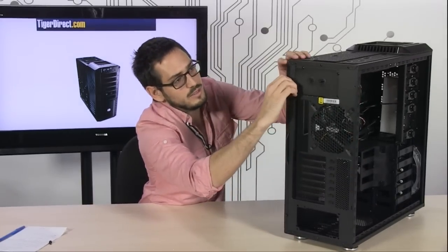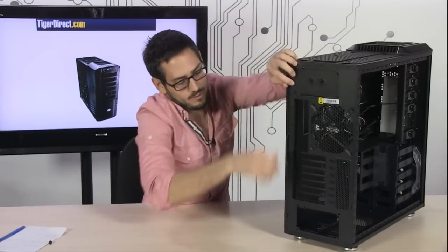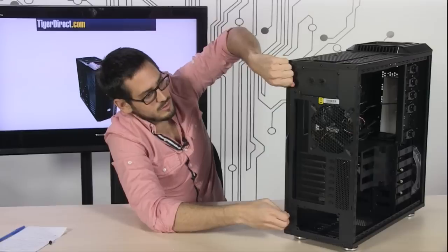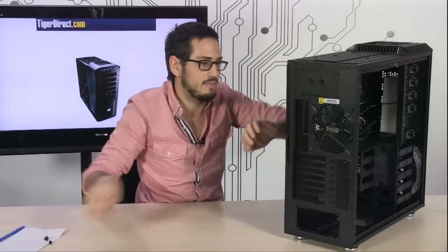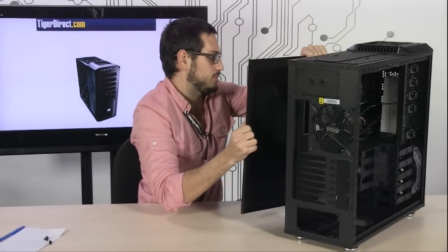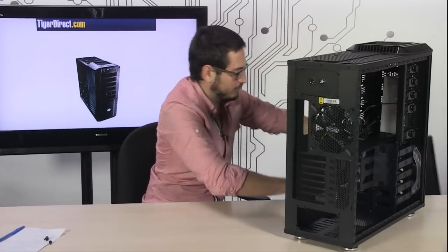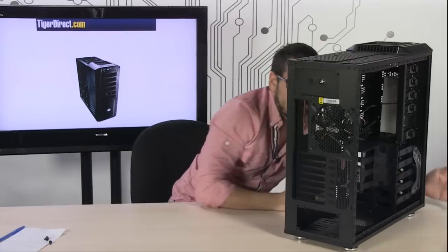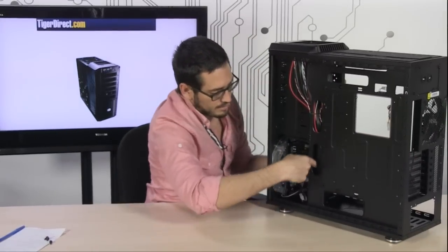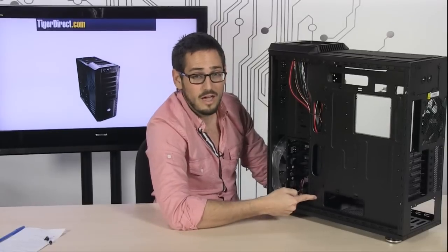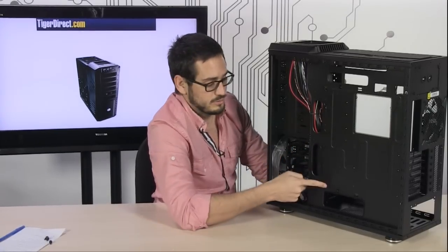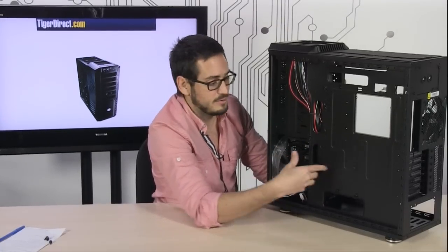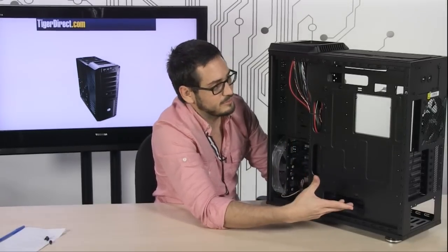You have the back panel. If you take off these two thumb screws, you're going to see that you have access to the back plate. You get access to the cables from behind so you can sneak them back here and wire them through. They're going to be hidden, not blocking airflow, just nice and smooth.